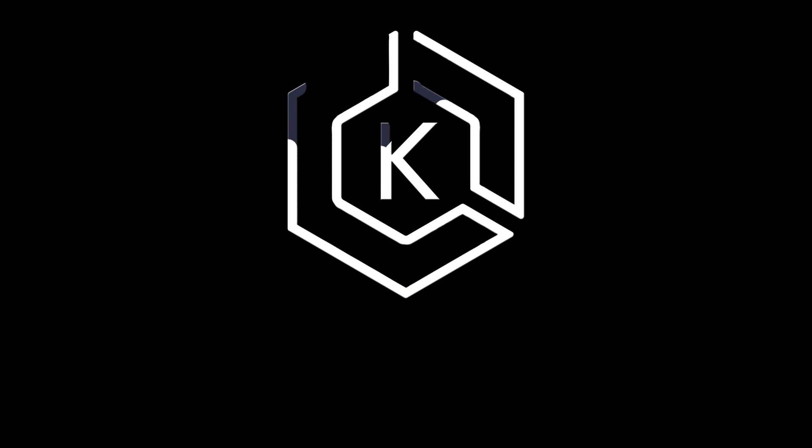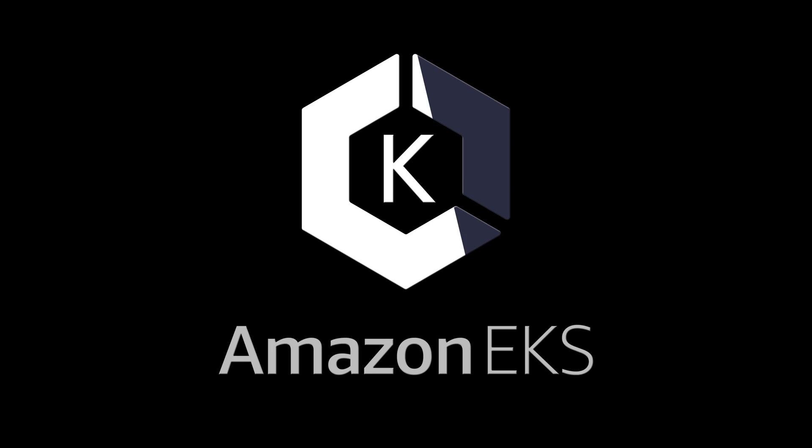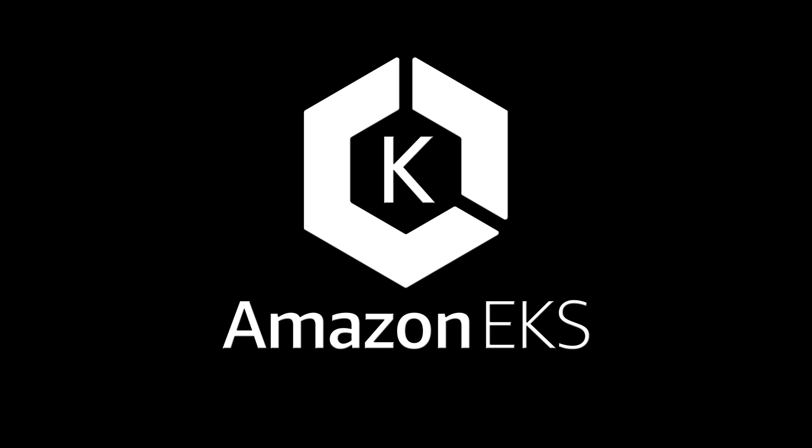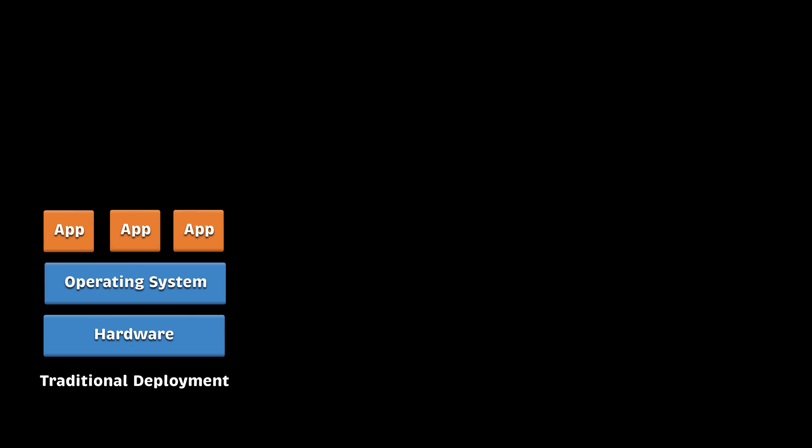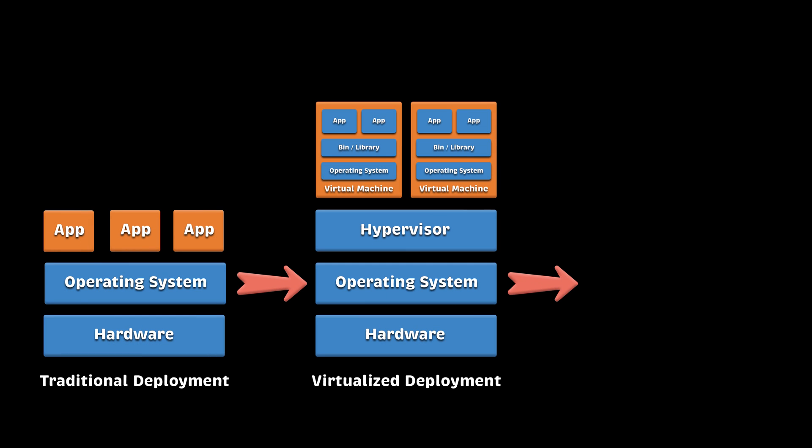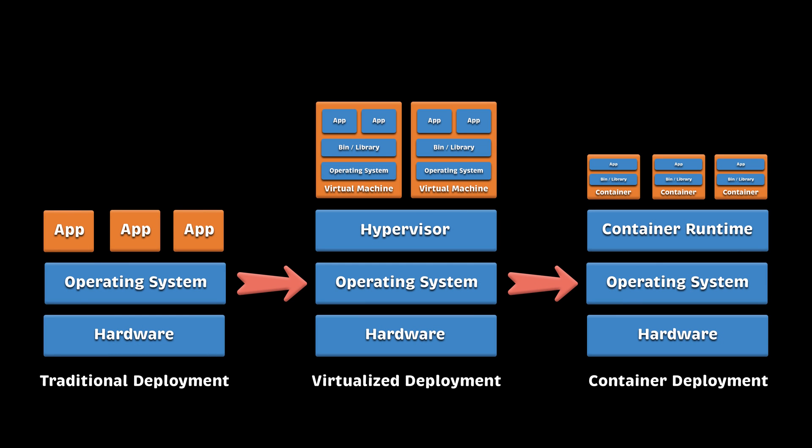Before we dive into Amazon EKS, let's start with a quick overview of Kubernetes architecture. Kubernetes is a container orchestration platform used for running distributed applications and services at scale.